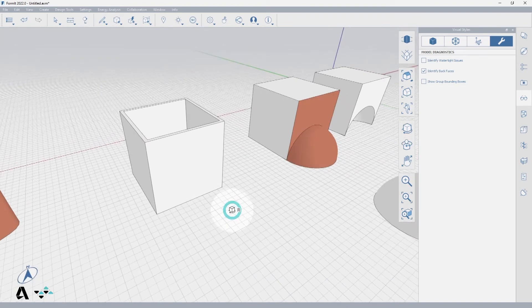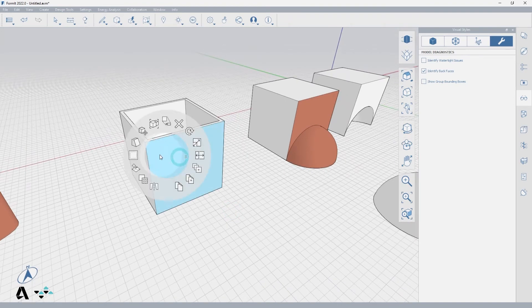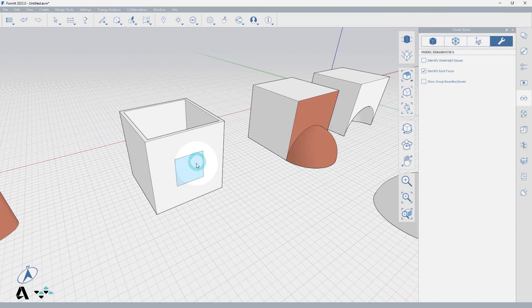Since you can do this on any face, if we now wanted a window centered on a wall, we could select the face, offset the line, and then subtract that face to create a window.